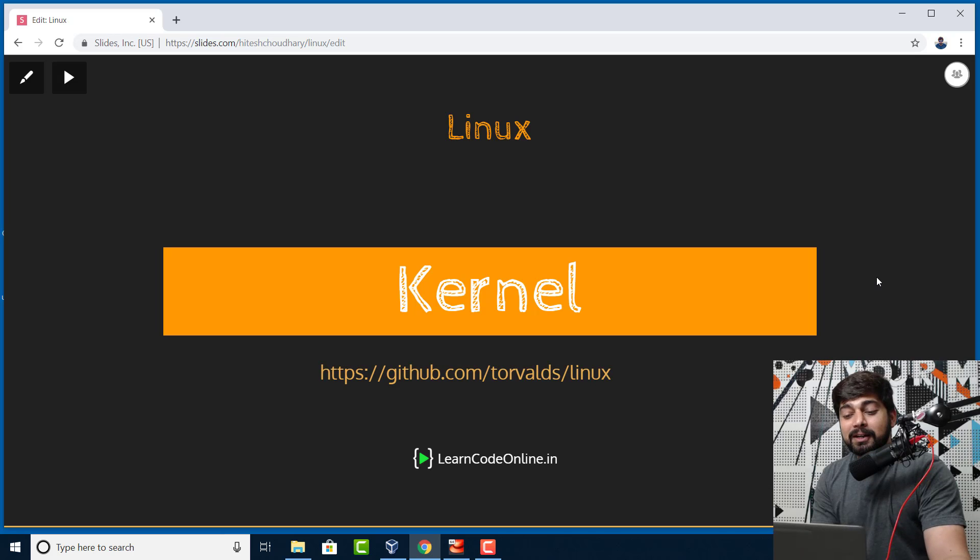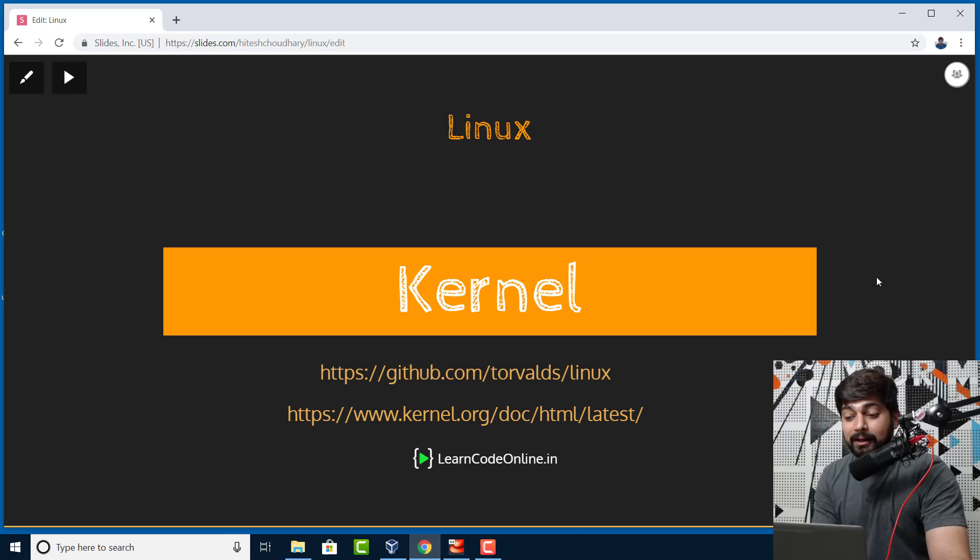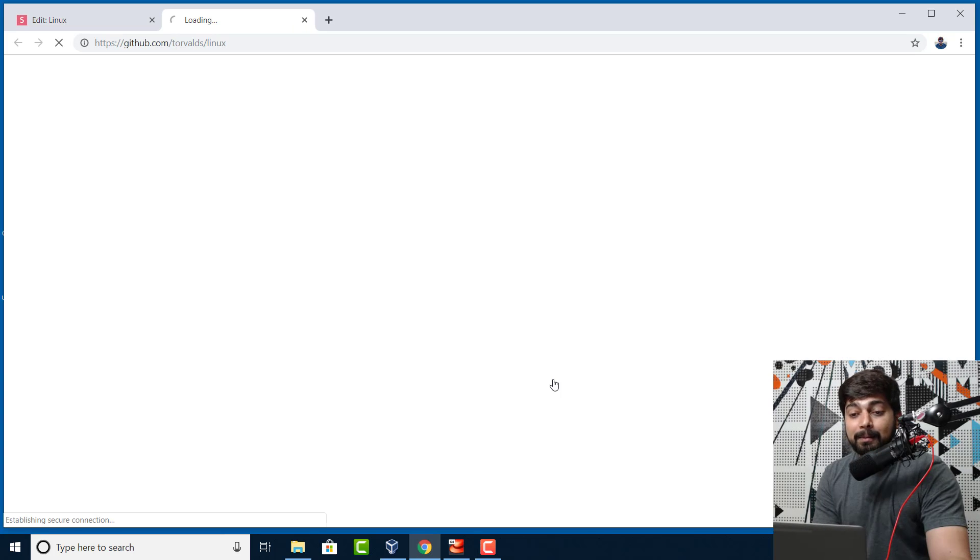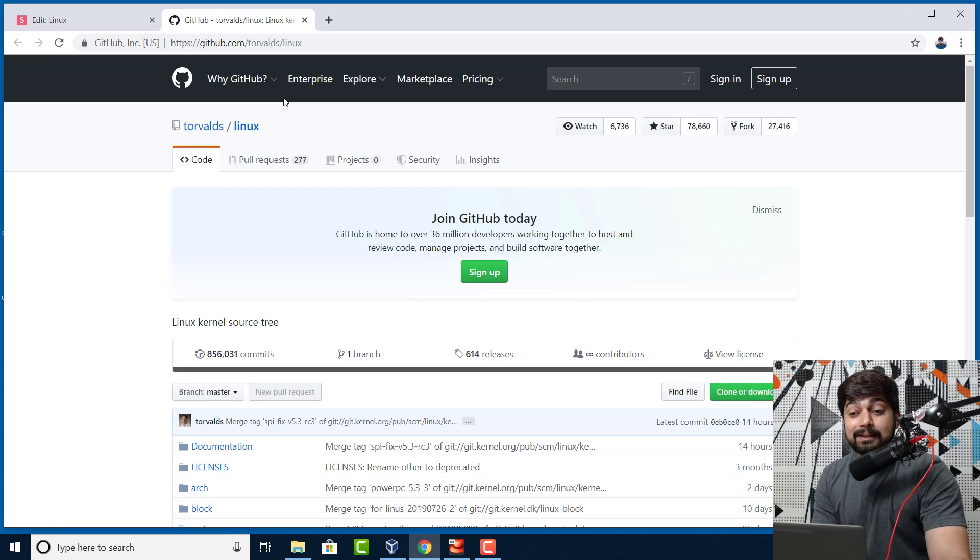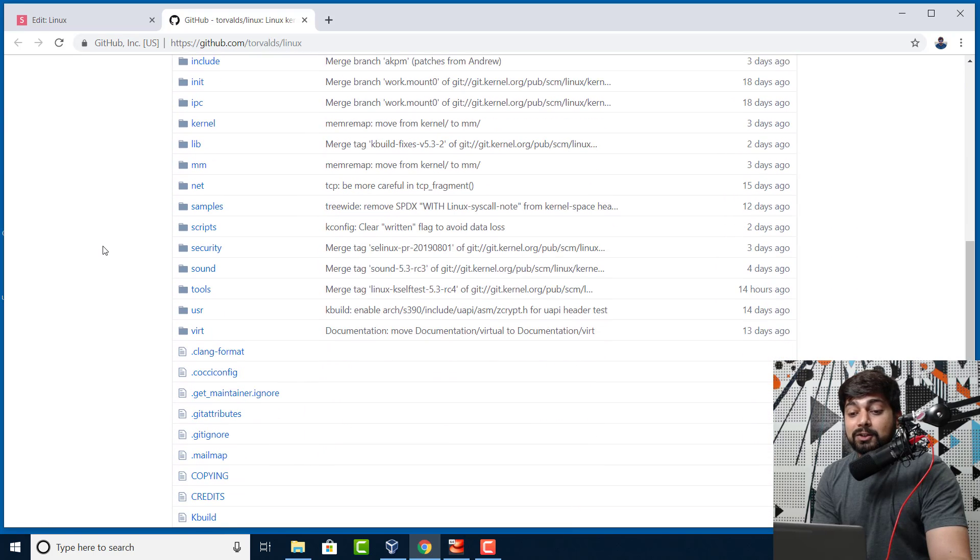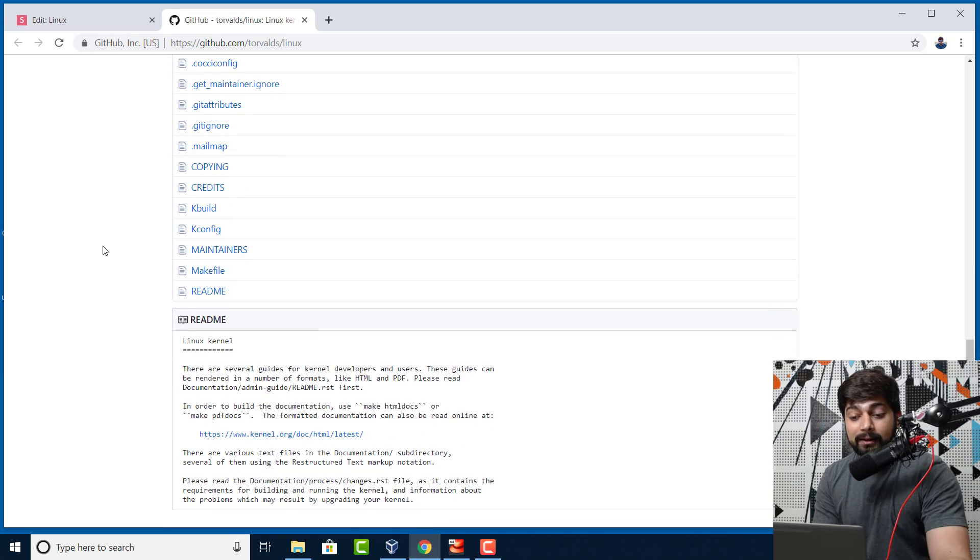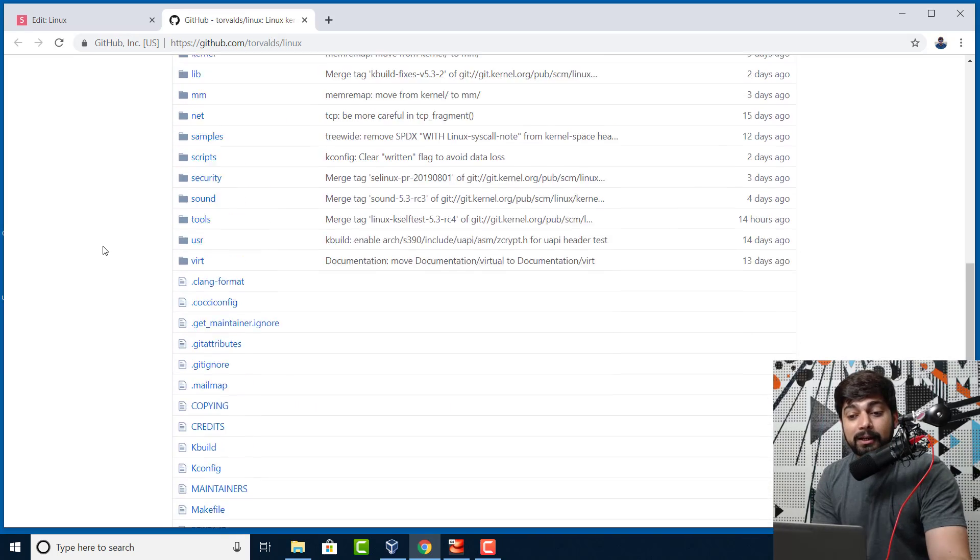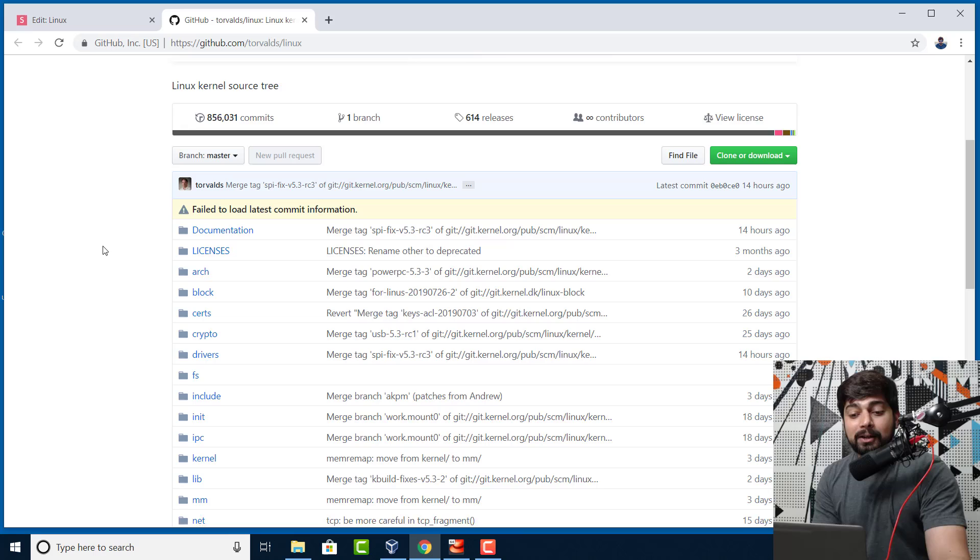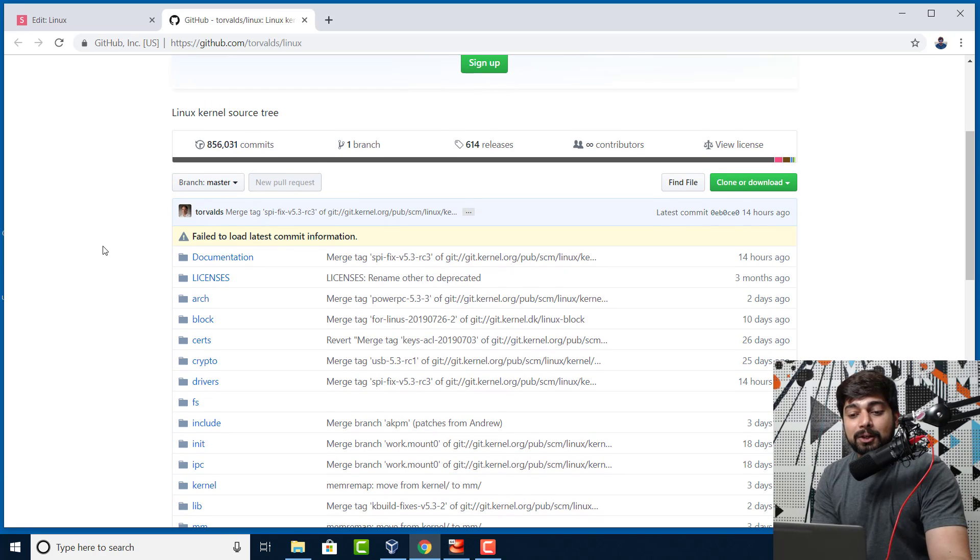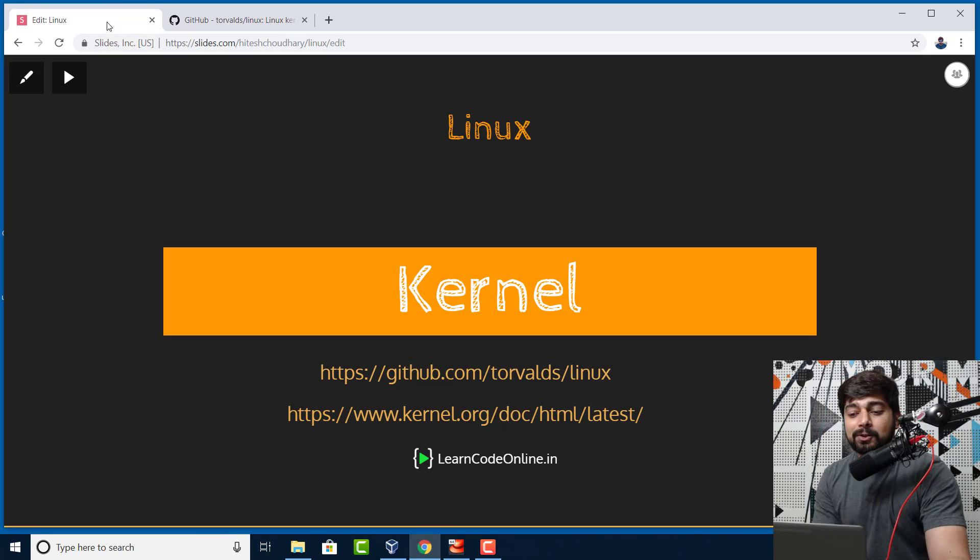To understand more, we're going to visit a couple of links. First and foremost, the official GitHub repo by the man himself, Linus, and here you can see all the source code and everything about the kernel itself. The entire thing which loads into your memory is actually available here, but this is not a good place to dive deep into that. There is a documentation folder, but I'd like to point you to a greater resource.